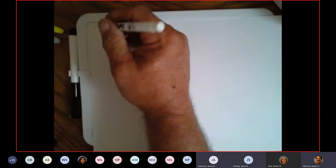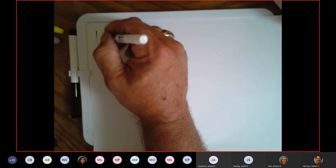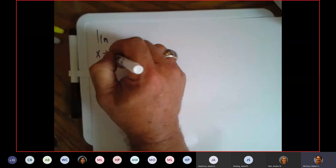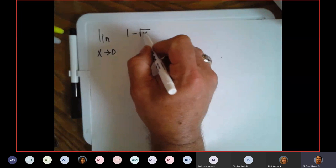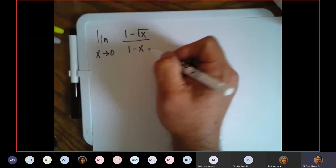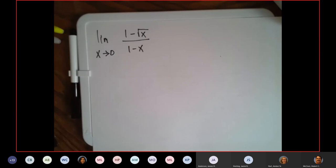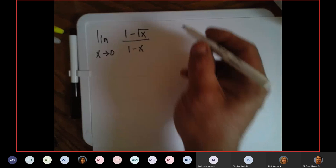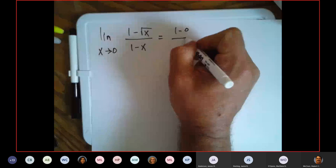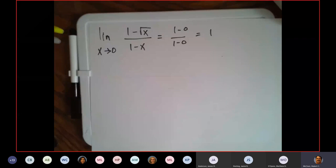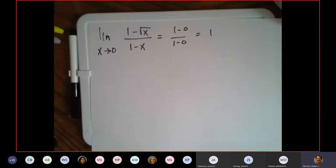Limit as x approaches one of one minus the square root of x over one minus x. You plug in one and get zero over zero, so it doesn't exist — no. What do you do? Can you rationalize the numerator? Yes! Rationalize the numerator.